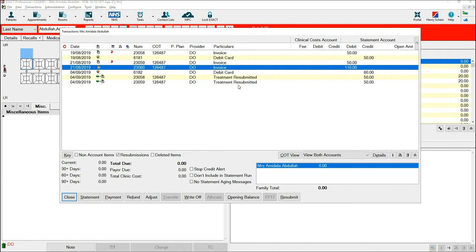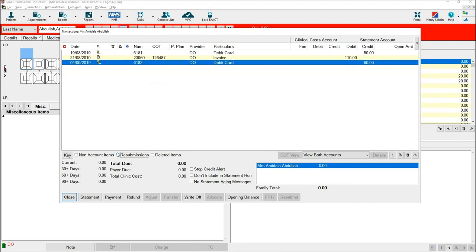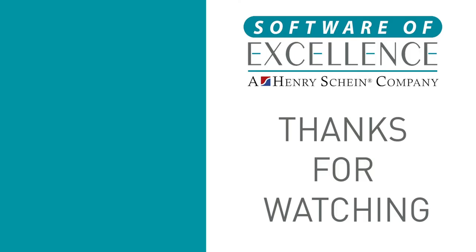In order to see this screen without the resubmission showing, which can make it a little bit clearer, untick resubmissions underneath the window and you can see more easily what has been charged to the patient and what they have paid.